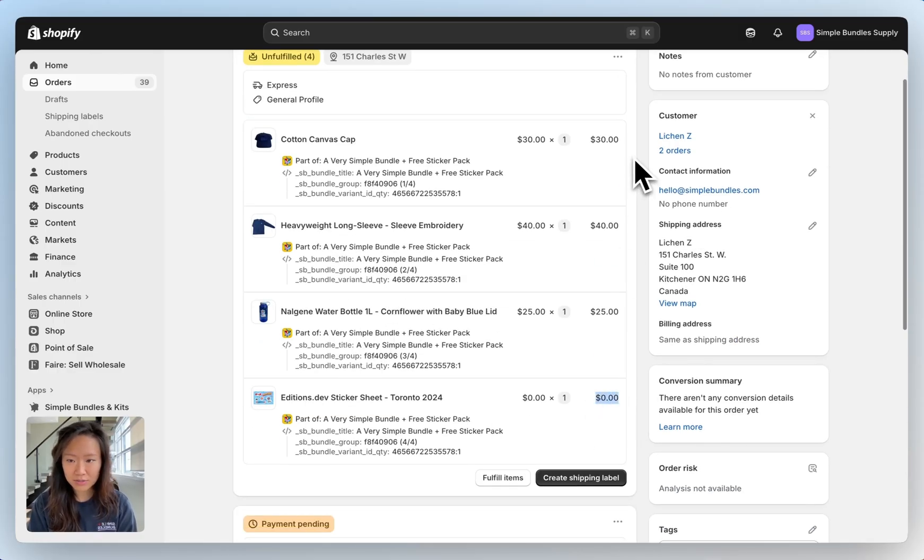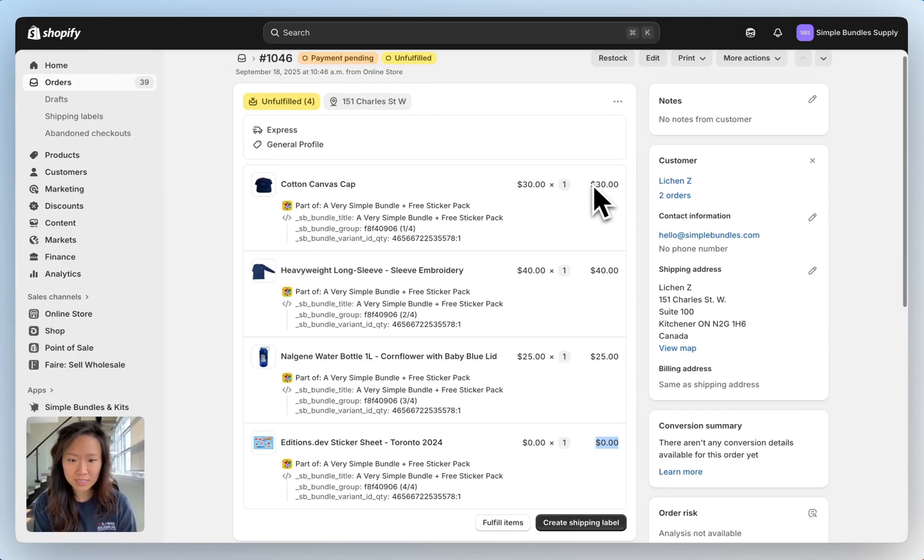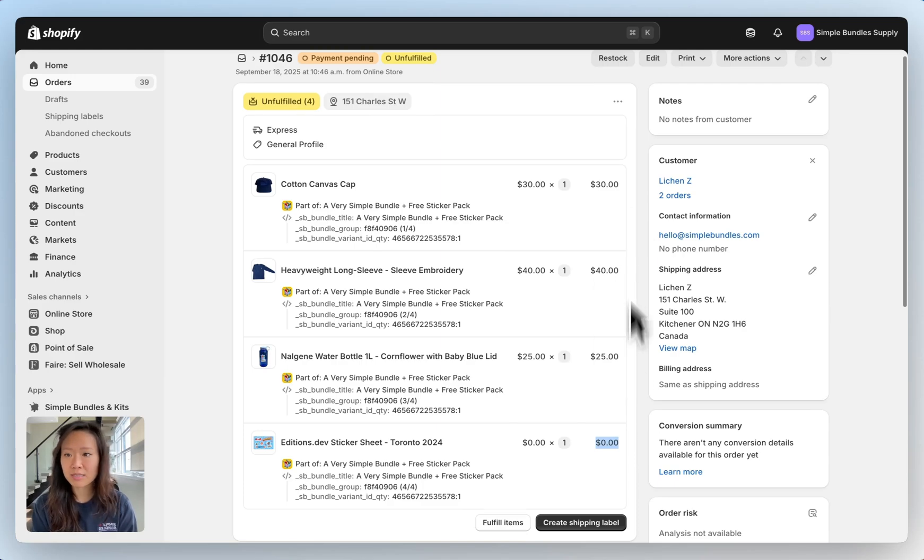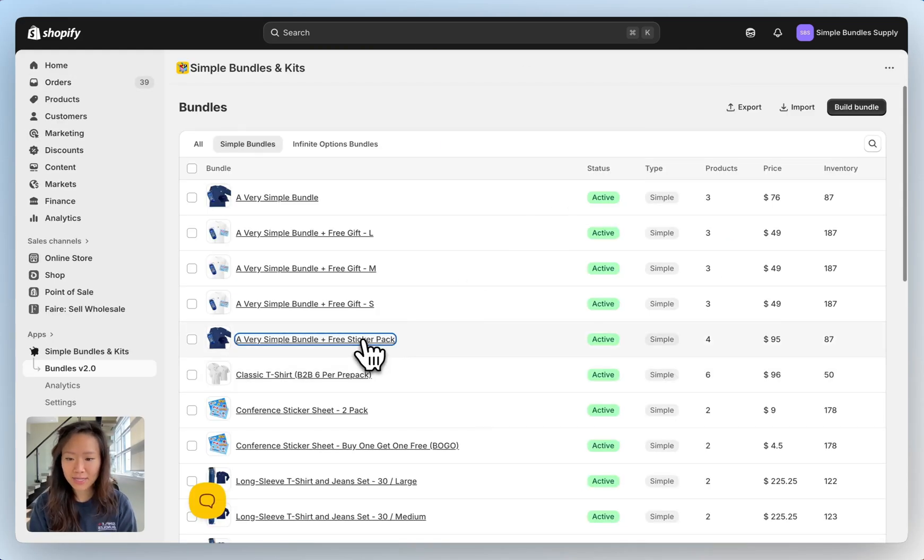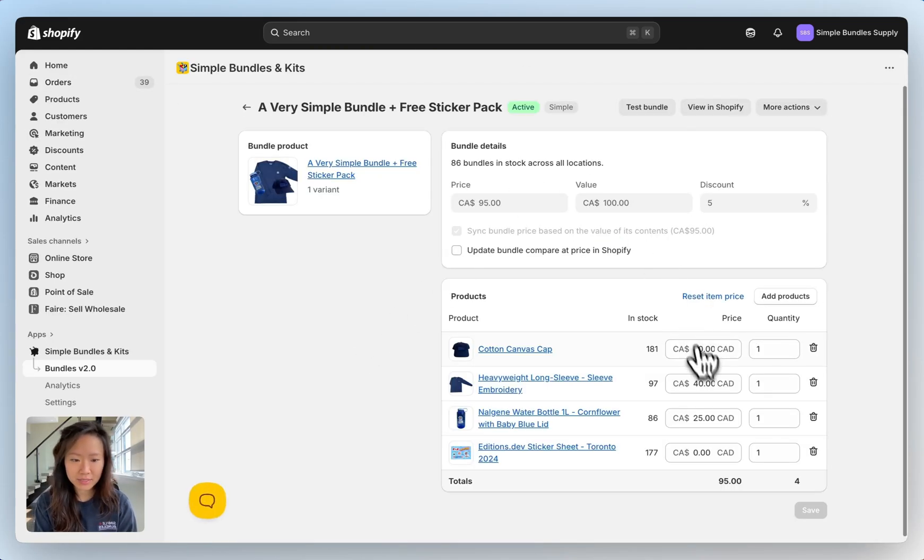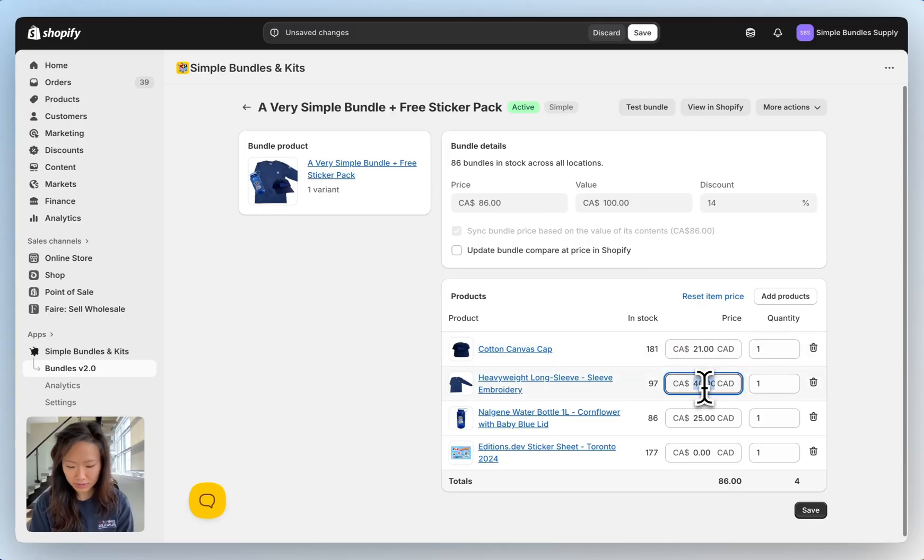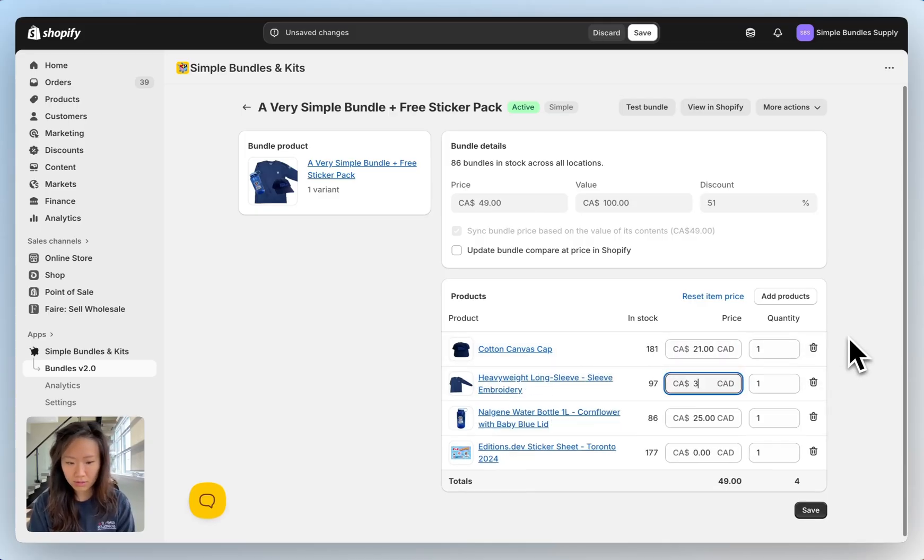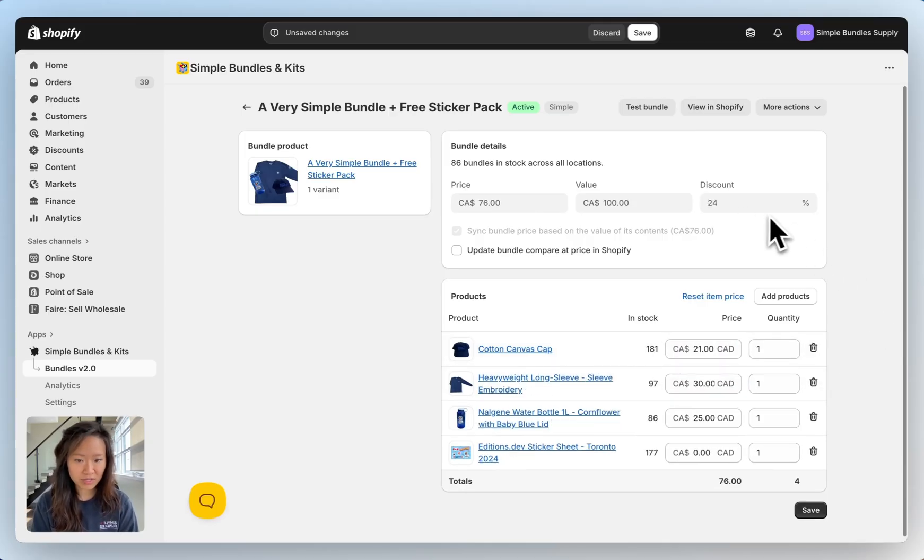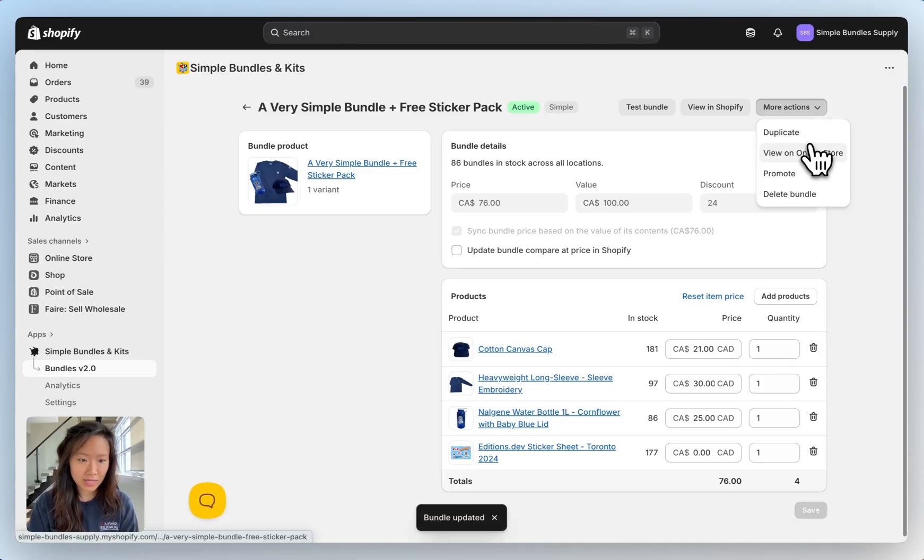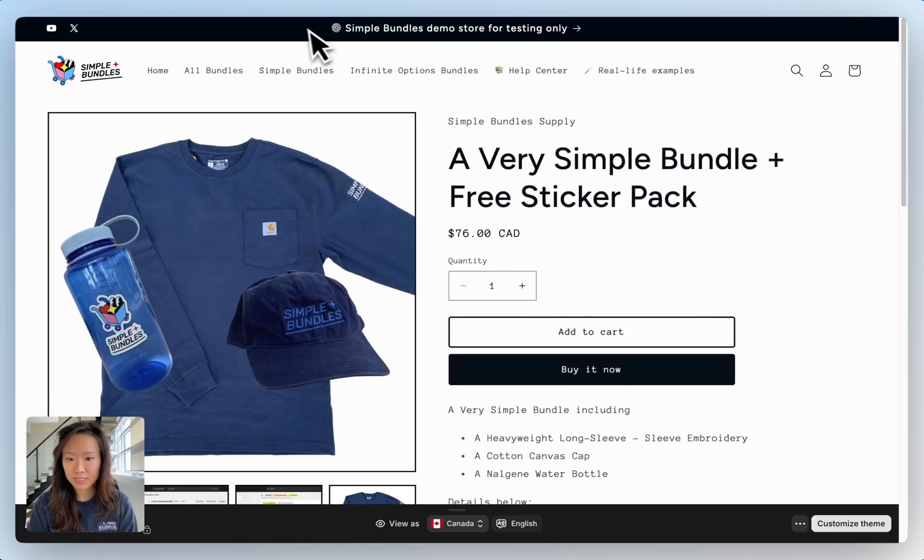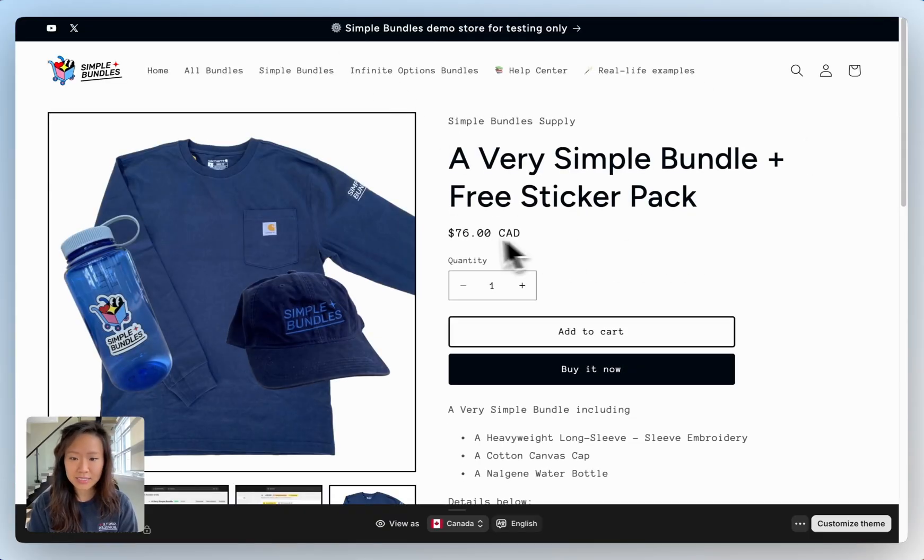The other thing that you can do is edit the individual prices for each of these items. If I wanted to do that I can go back into simple bundles and modify these however I'd like. I can do thirty and then create a twenty four percent discount. Once I save that and I go into view an online store I can see that the price has immediately updated.